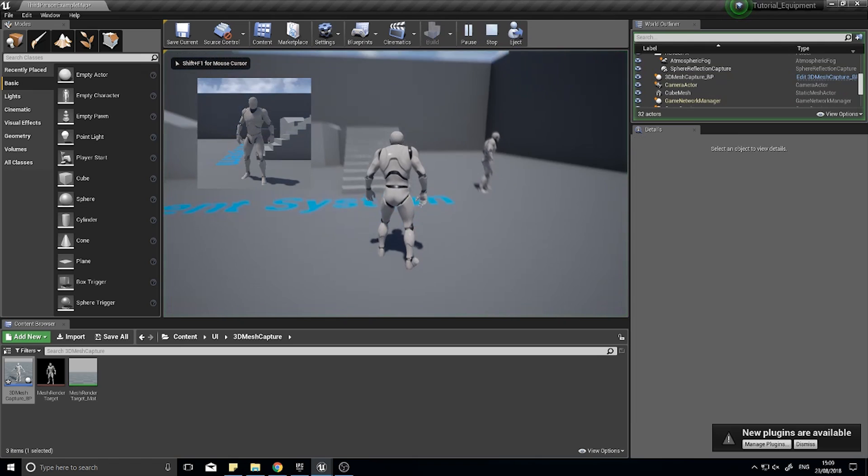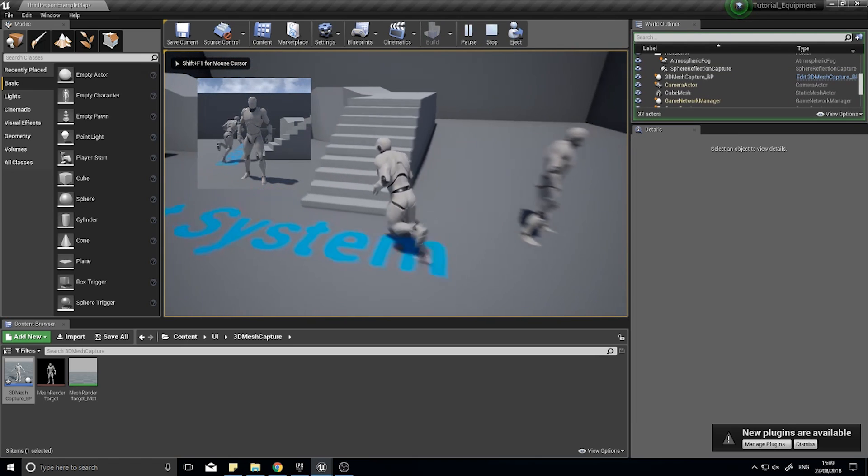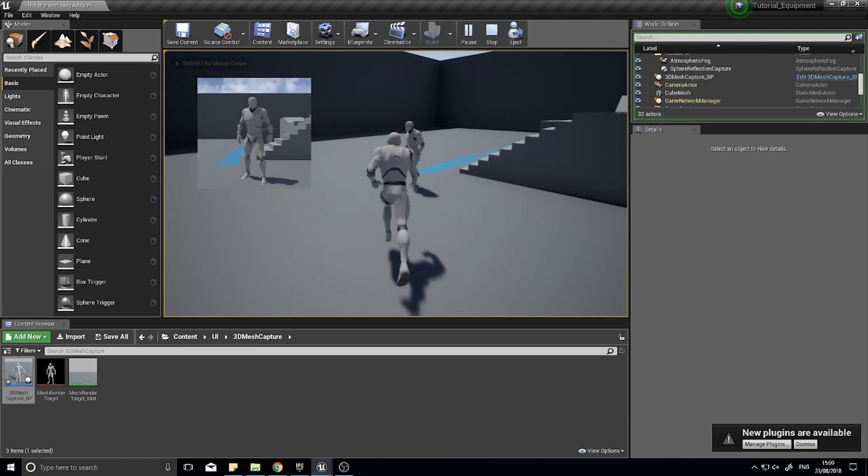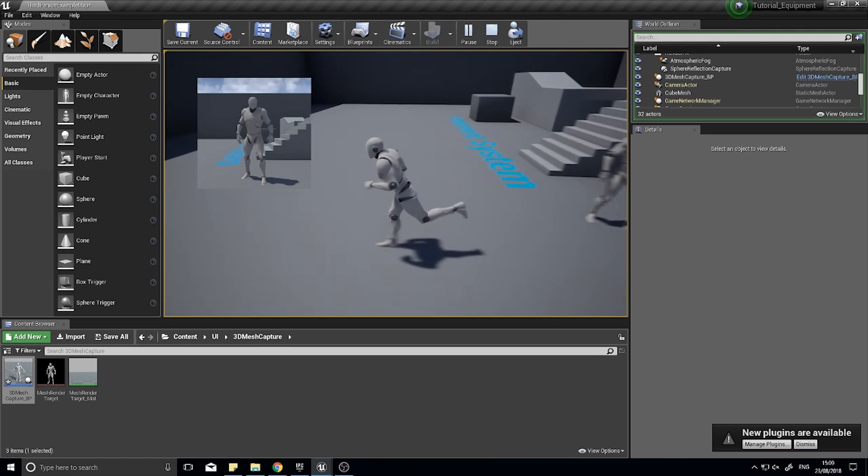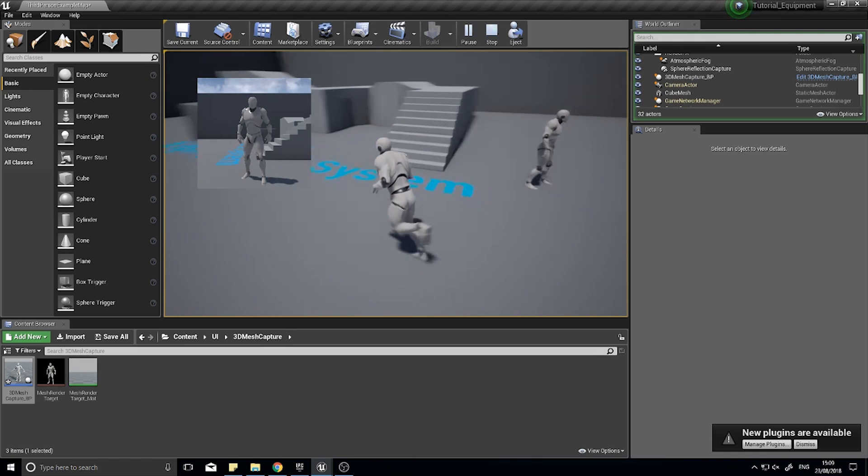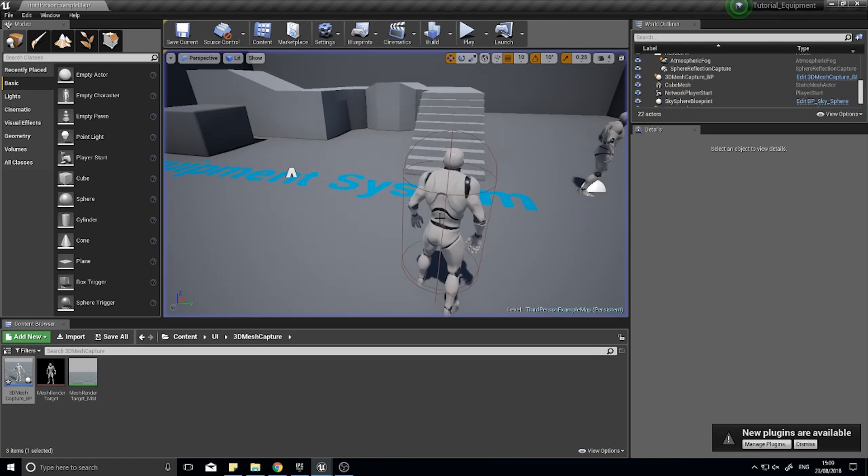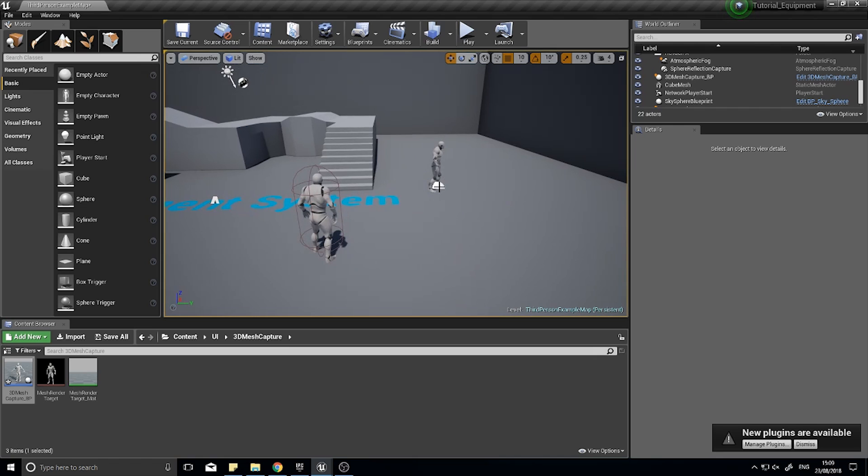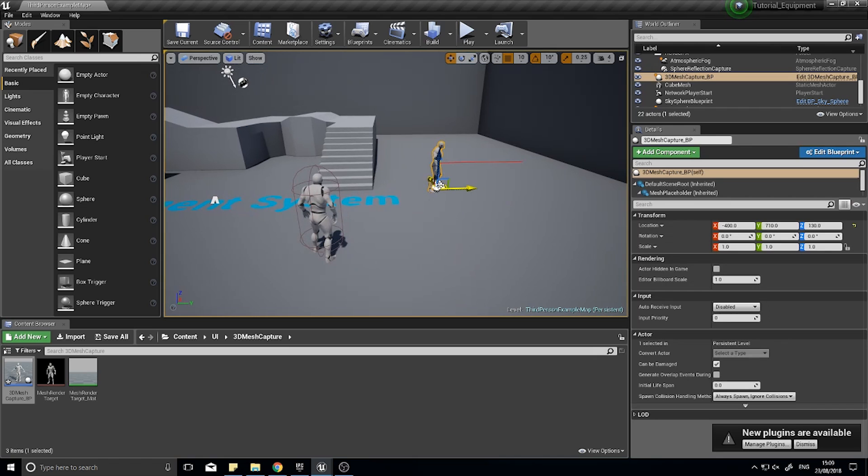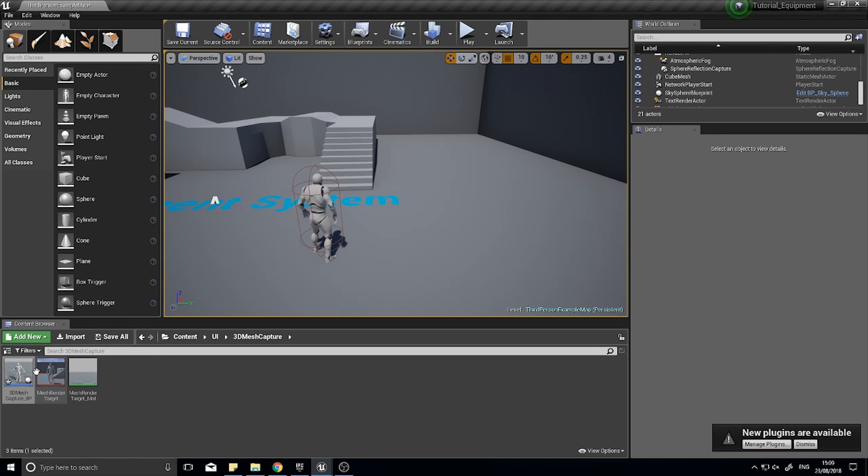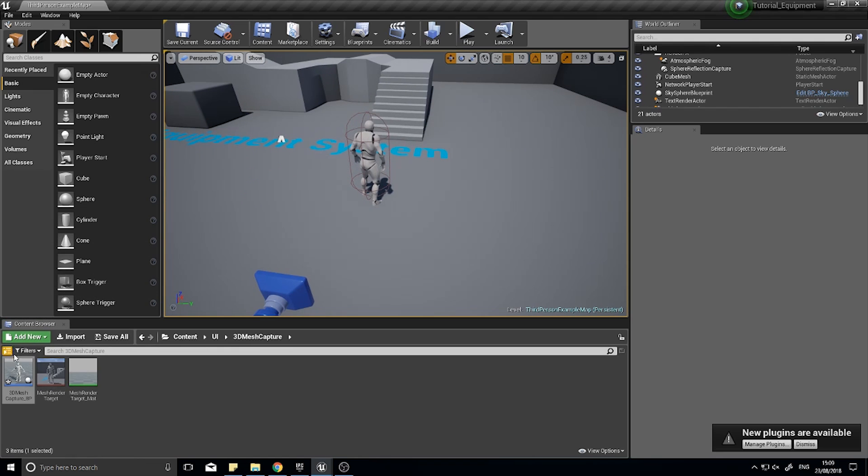Ignoring the fact that you can see the character in the actual game, if I click play you can see another issue. The background of the picture is now captured as well. You can see the animation working, but it's not what we want. How do we fix this?